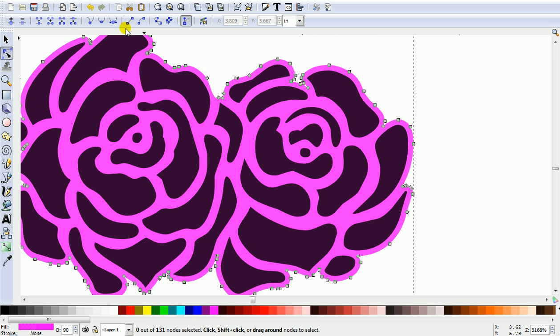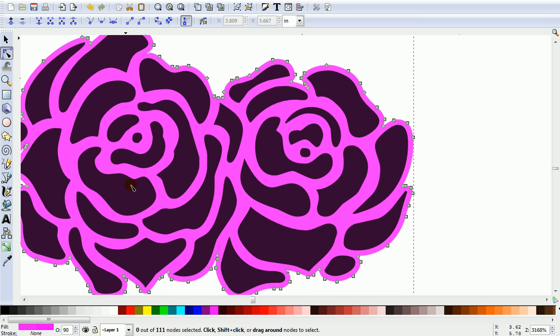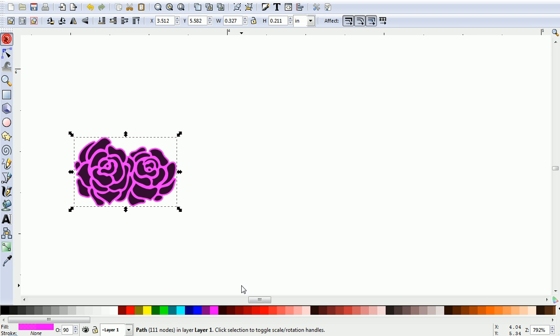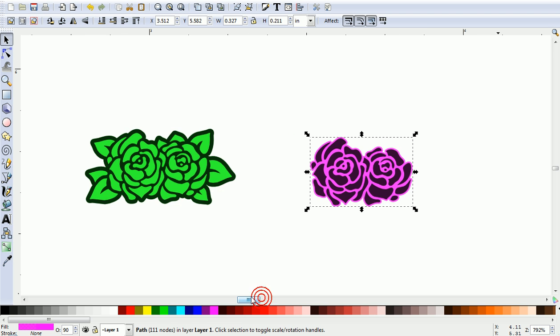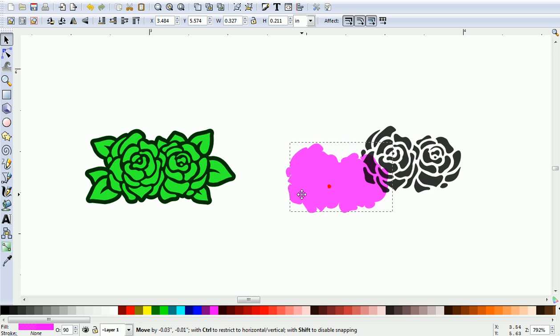Once again, Path, Simplify. Just zoom out and separate them.